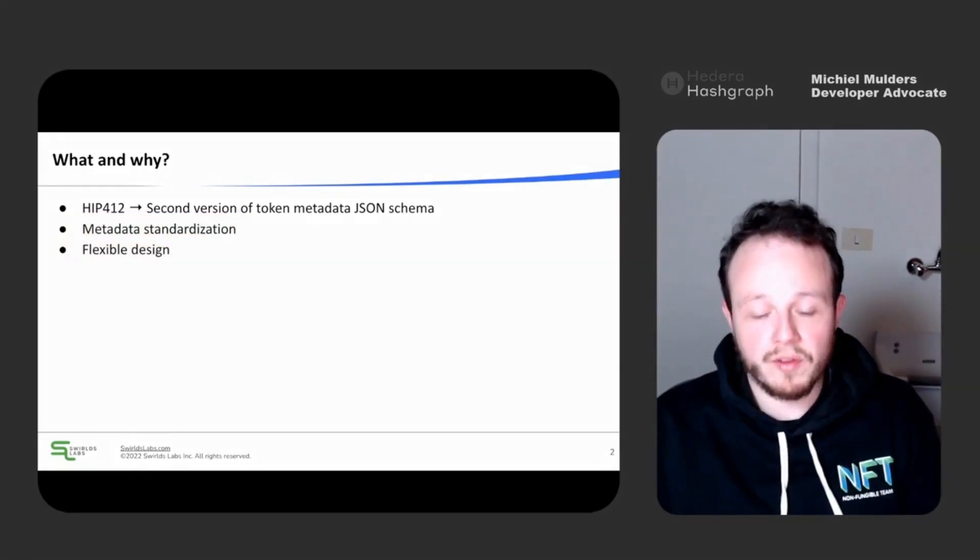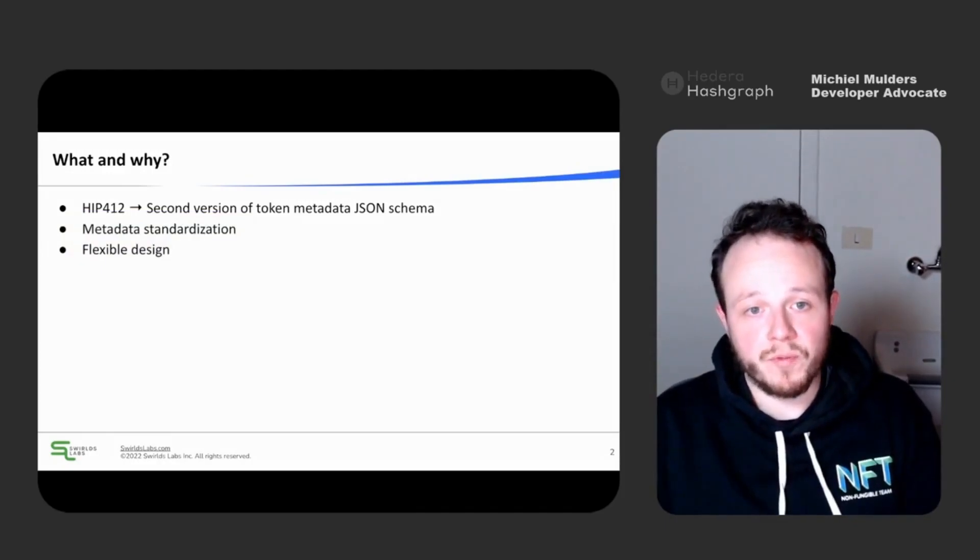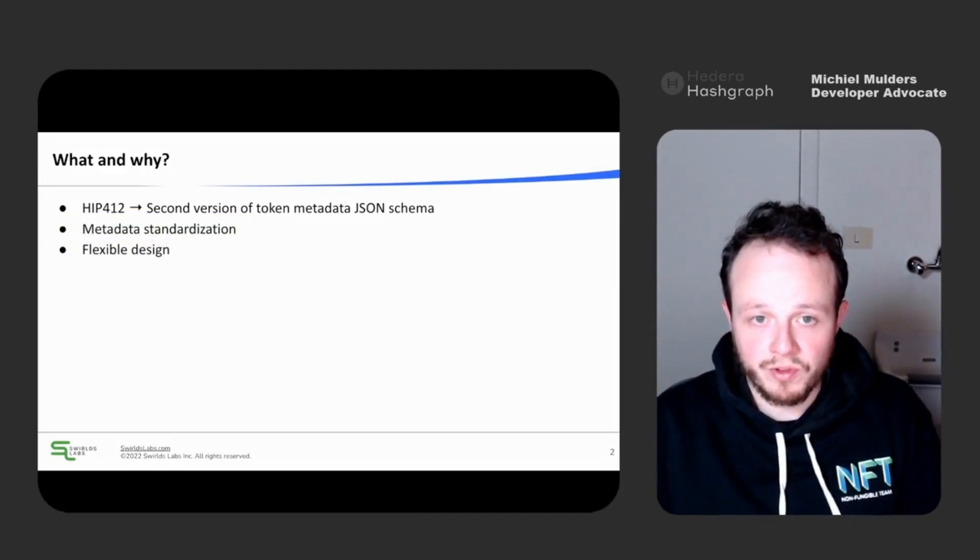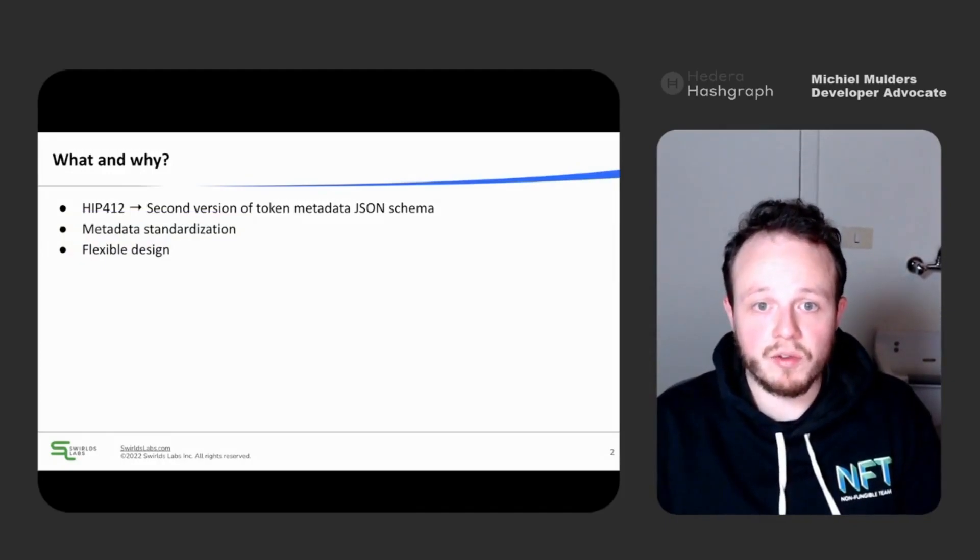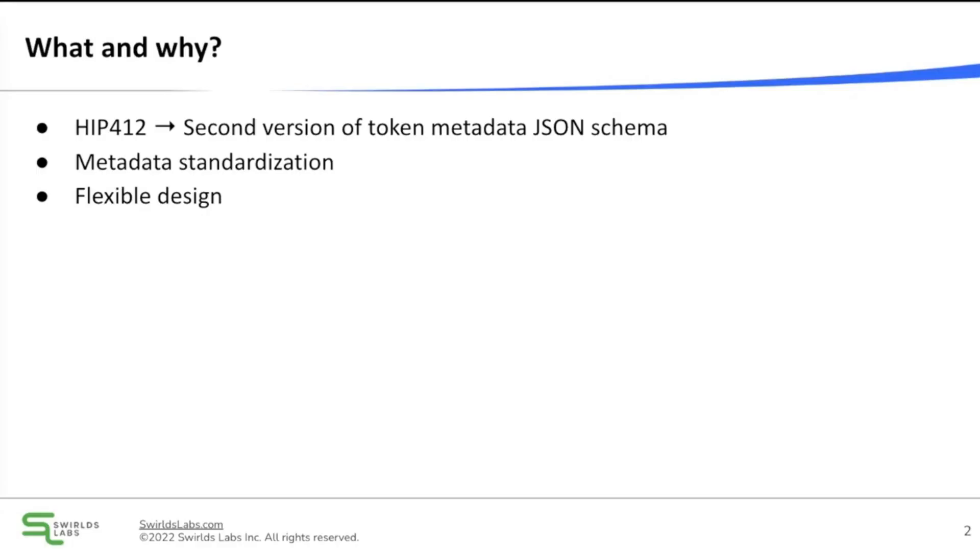This is important because it makes it easier for NFT tooling to interpret your NFT metadata. For instance, you want to define attributes for your NFT so NFT explorers can calculate the rarity for each of your NFTs. When every project defines their own way to write down attributes data, it becomes increasingly difficult for NFT tooling to interpret your Token Metadata. To solve this problem, Swirled Labs has introduced HIP412, which defines the second version of our Token Metadata.